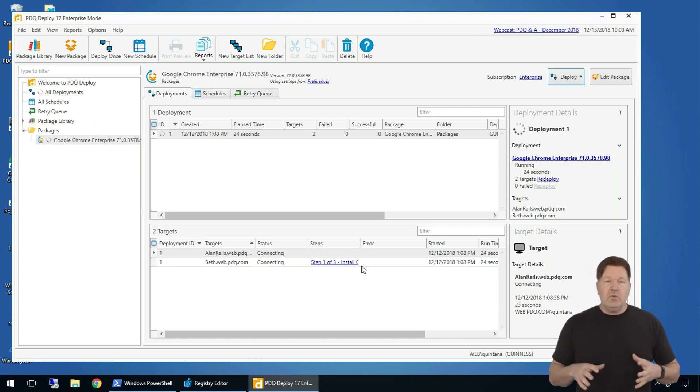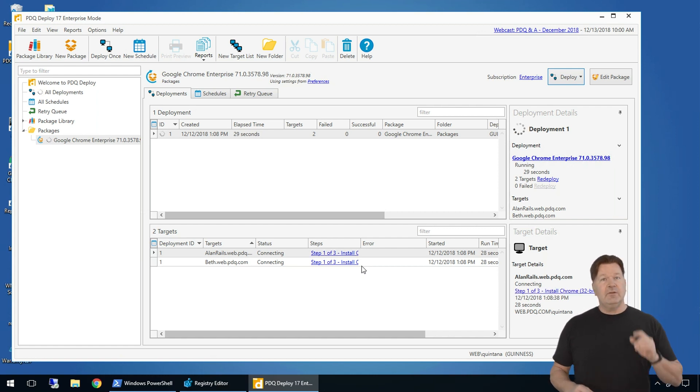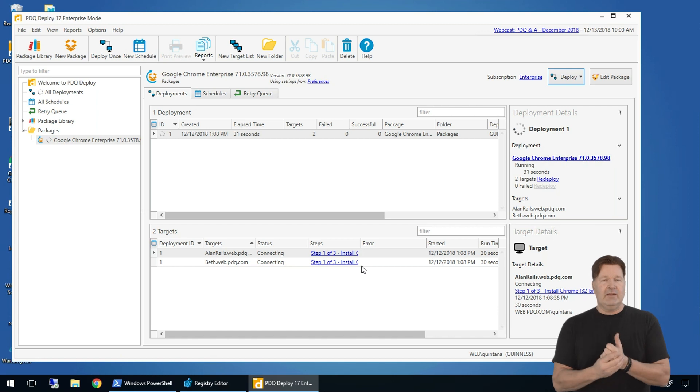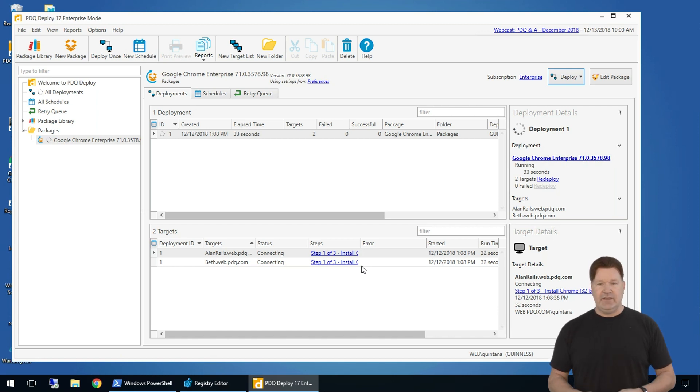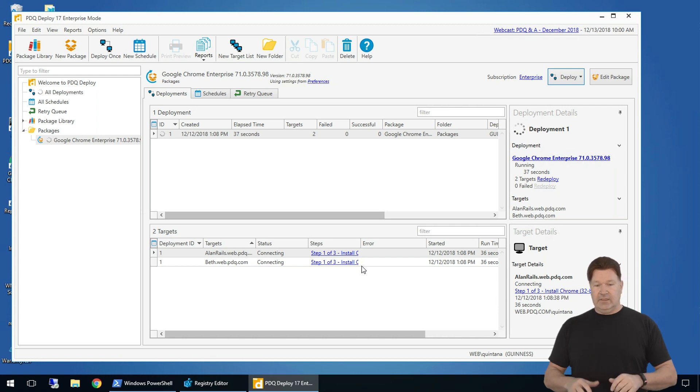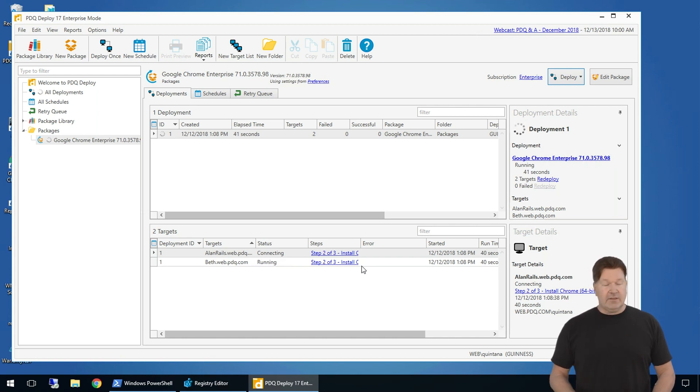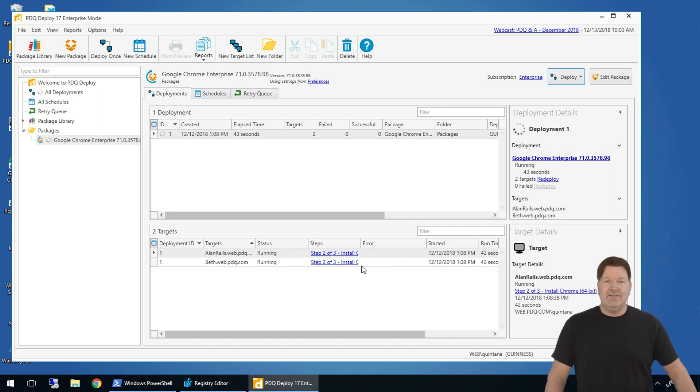If you need more information, a good place to check is go to pdq.com, click on videos. We've got hundreds of videos out there, how-to videos. All you need to do is search online for like Office. Our Office videos will come up for you. Those kind of things. And then we do do a live webcast every Thursday at 10 Mountain Time.